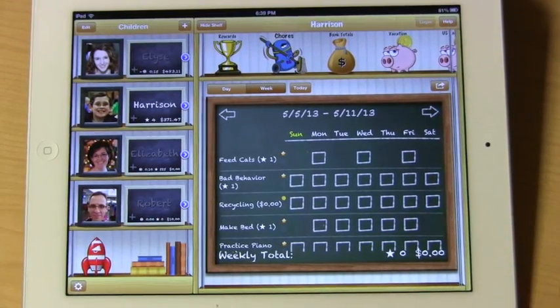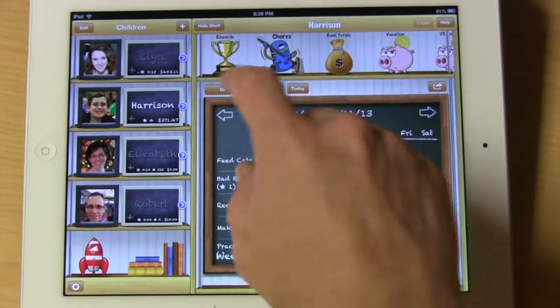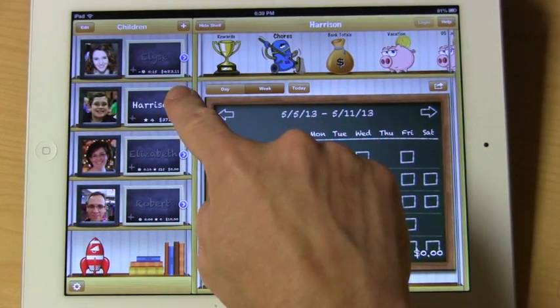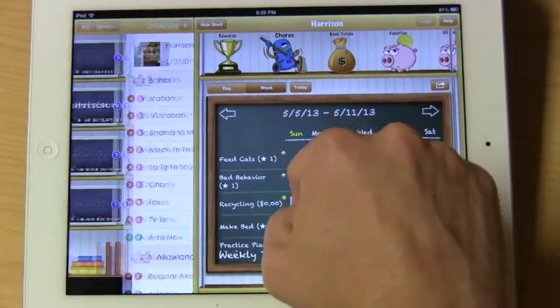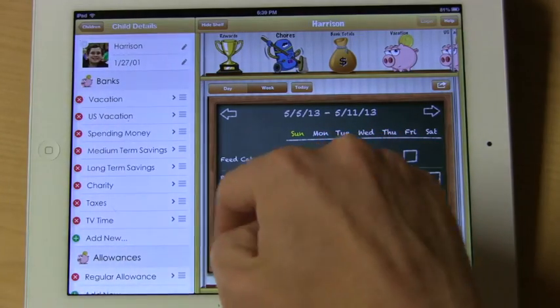In order to add a chore to iAllowance, select the blue arrow and go into the child configuration.